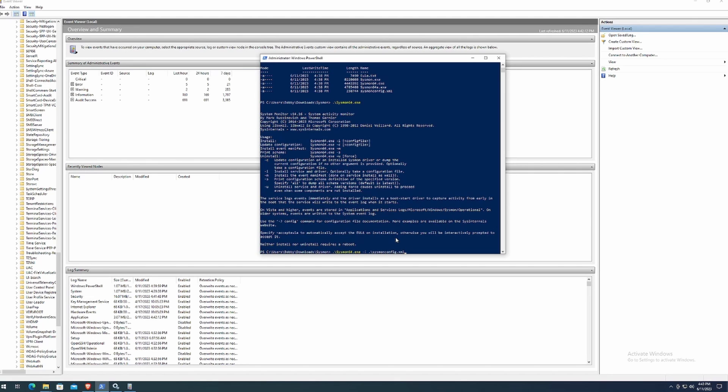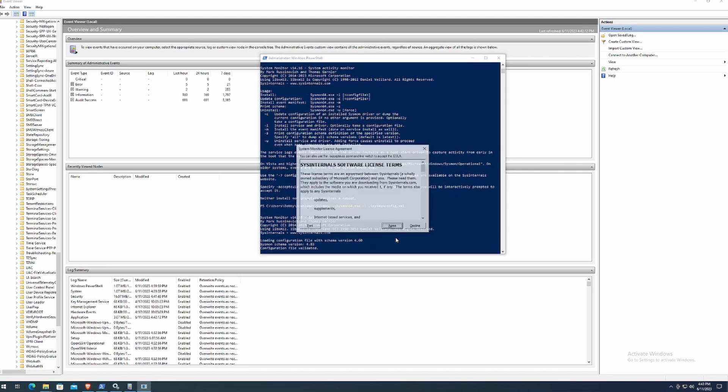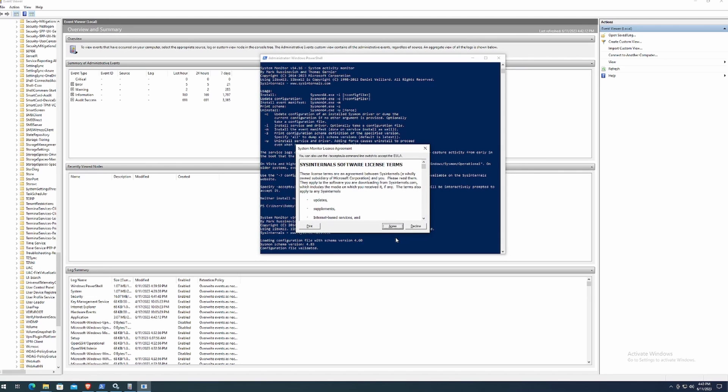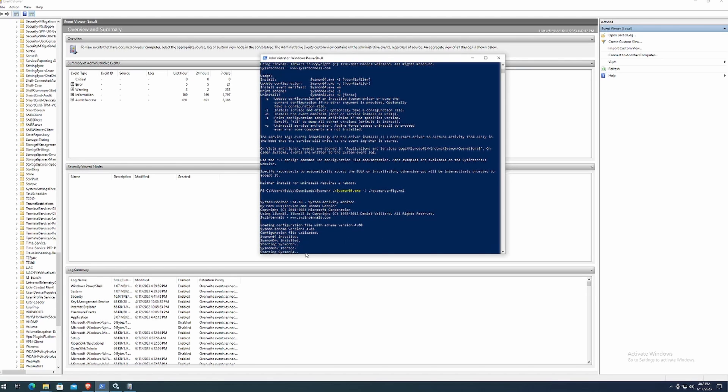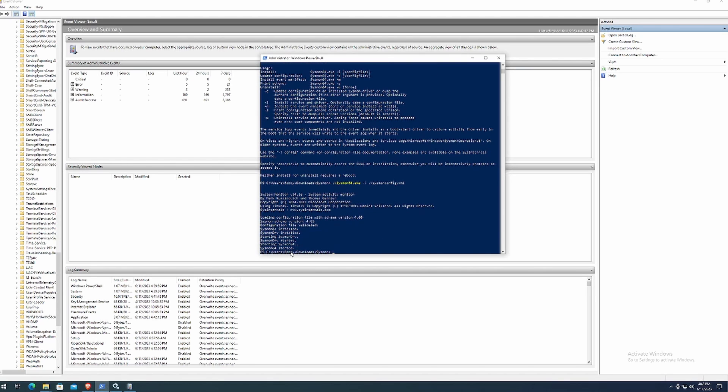From there we can hit enter and this will pop up, which is essentially your licensing agreement. You can hit agree. And then it should go ahead and run its course and install Sysmon.